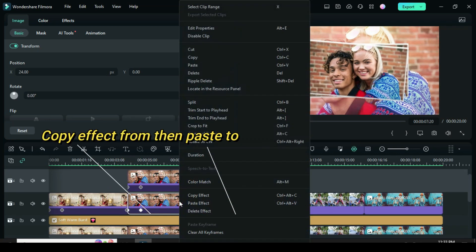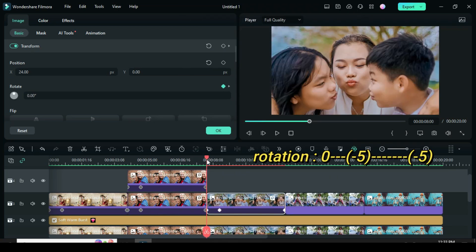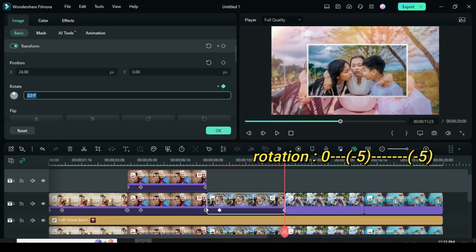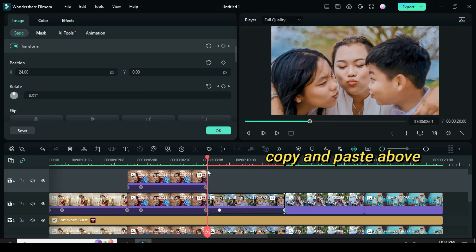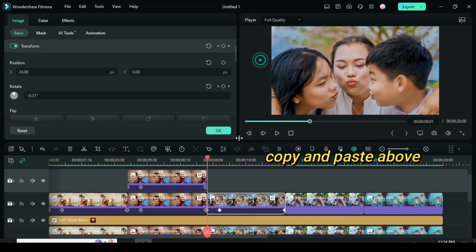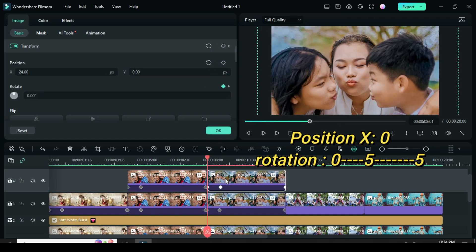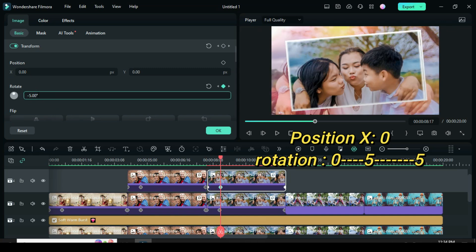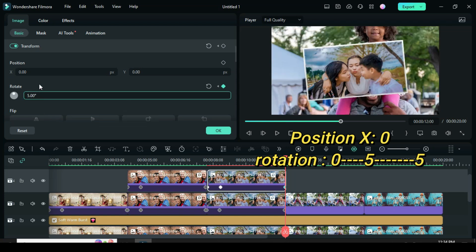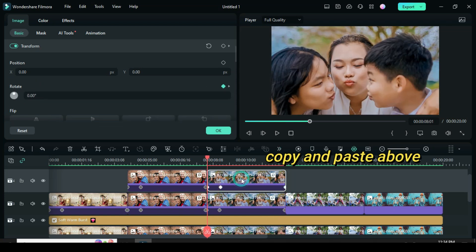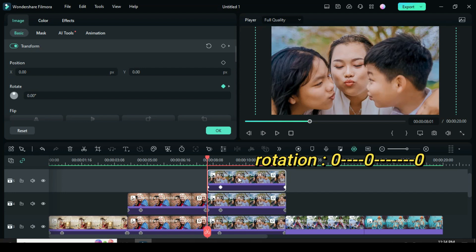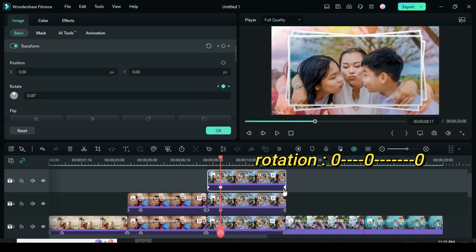Again copy and paste the effect from the second picture to the third picture. Now click only the second and third keyframe then change rotation to minus 5. Now move the playhead to the beginning then copy and paste the same picture. Further click the picture to restore position X to 0, then click the second and third keyframe to change rotation to 5. Again copy and paste the same picture above — click the second and third keyframe to restore rotation to 0, then preview.